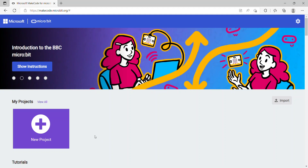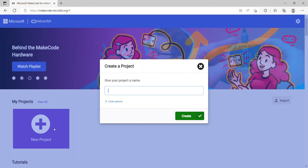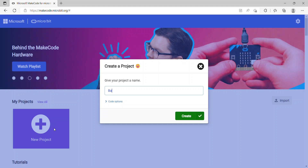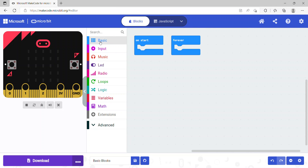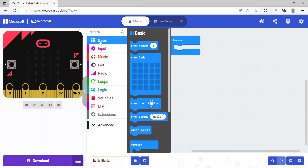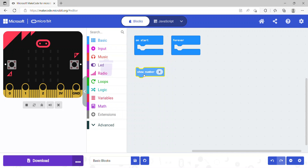Hello everyone, in this tutorial we'll go through all the code blocks in the basics category. Let's start by creating a new project — I'll name it 'basic blocks' and click the create button. Now we'll look at the basic category, starting with the show number block.